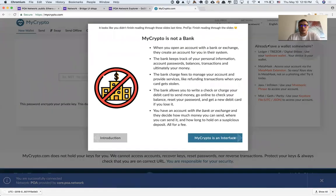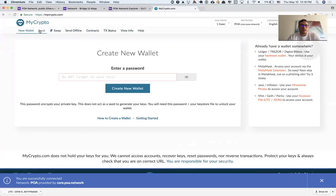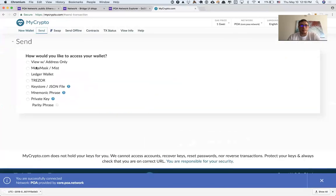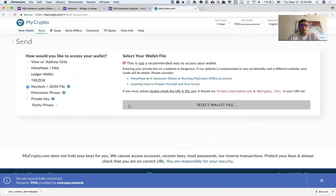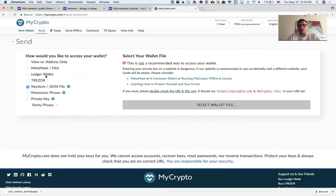I need to select the Send tab and choose keystore or JSON file. However, if you have something else like Trezor or Ledger, the process is exactly the same.